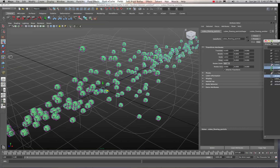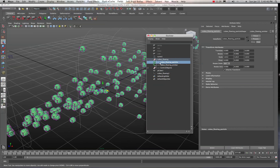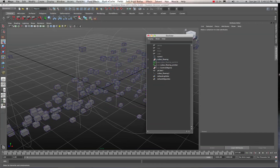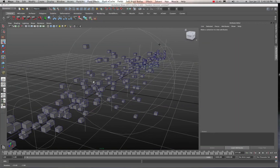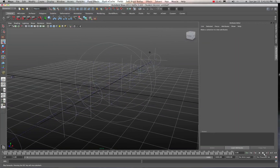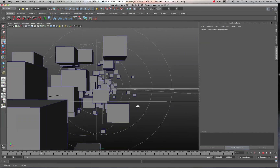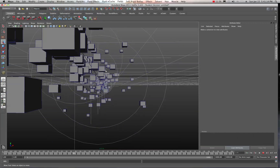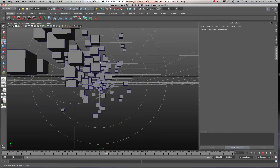In the Outliner you can see the cubes flowing emitter and the particle shape. Select the particles, go to Display and hide that selection so we just see the cube instances. Go back to the beginning of the animation and hit Play. Here you can see the uniformity — all cubes are aligned the same way, which might work sometimes, but in this case we want random rotation.